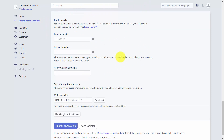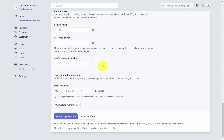You'll need to add banking details including your bank's routing number and account number. You can also add two-step authentication to protect your account. Once you've completed all of this information, click the blue button to submit your application to Stripe and activate your account. If you need to return later, click Save for Later.